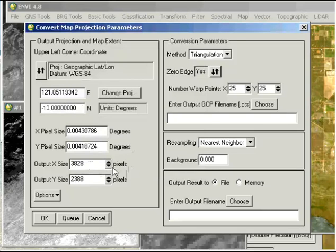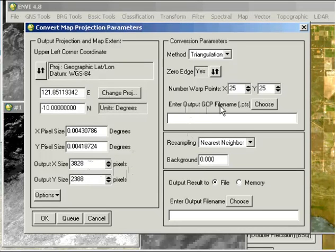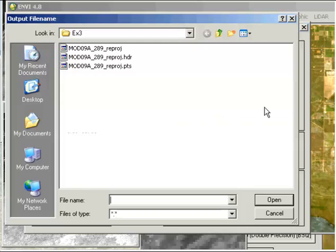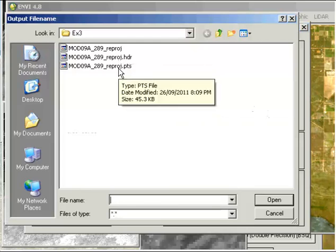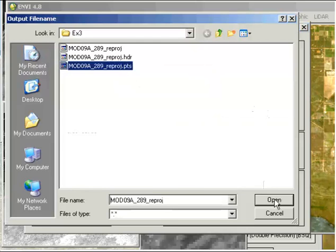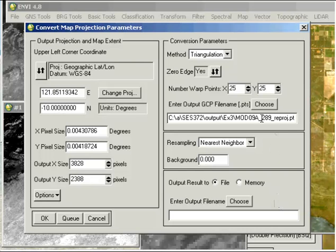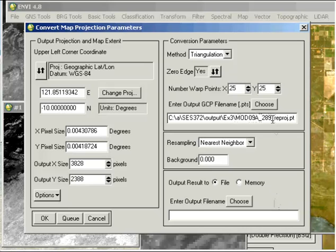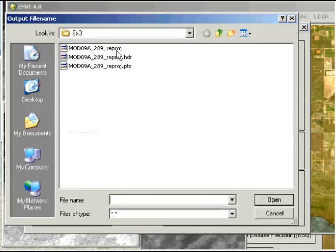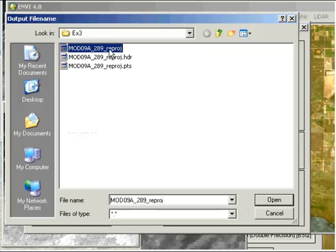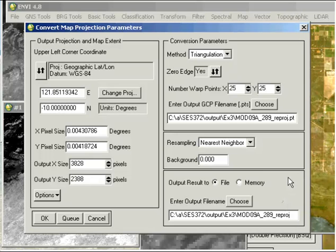Everything else we can accept as defaults. But we will enter the GCP filename, which I've already put in here. It's labeled MOD09A, which is the data product type, and 289 was the day of the year the image was acquired, with reprojection at the end. It's a PTS file, and our output filename will be the same without the PTS extension. We'll run that by clicking OK.